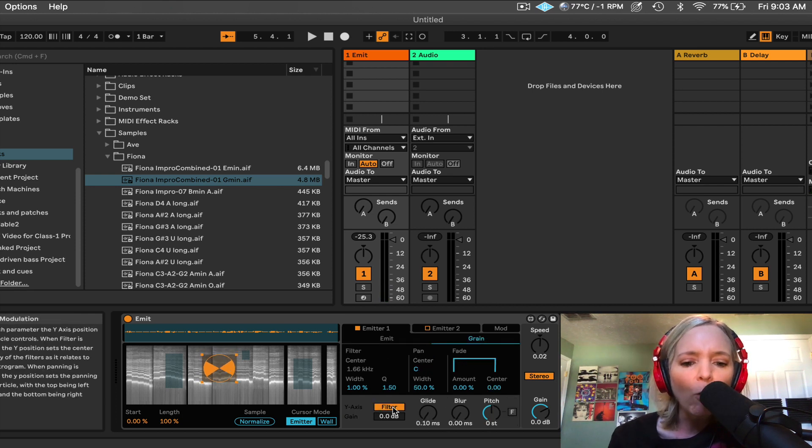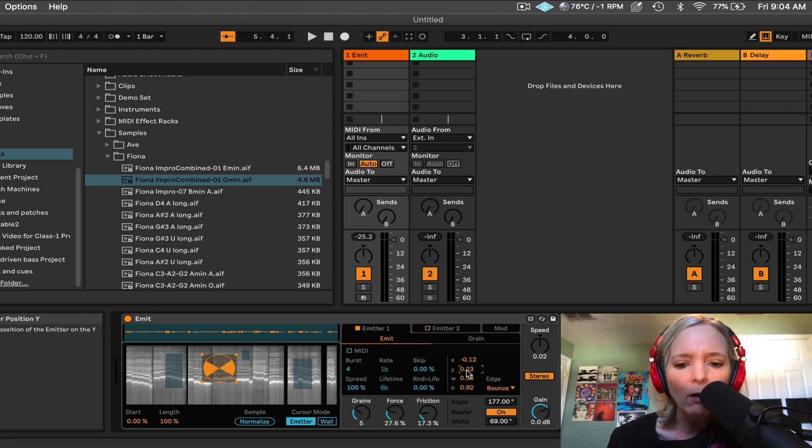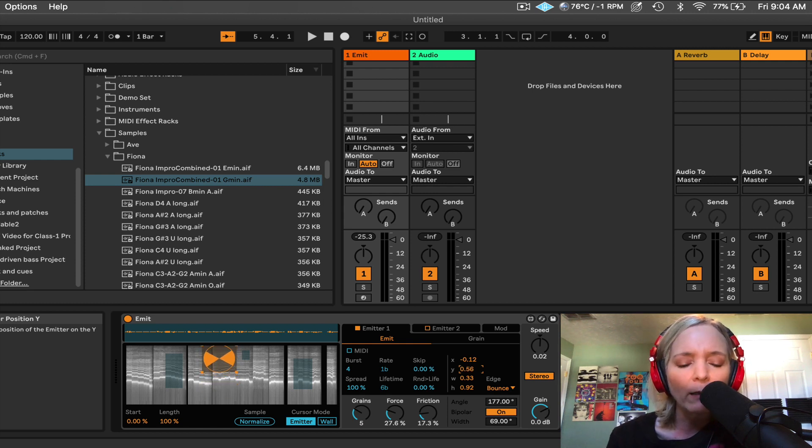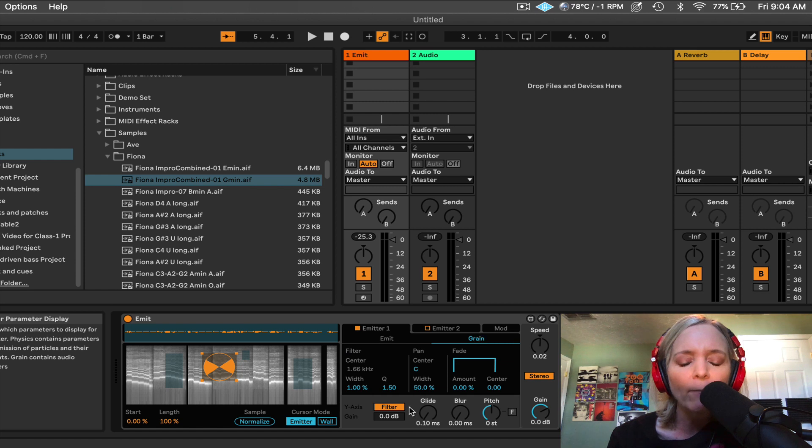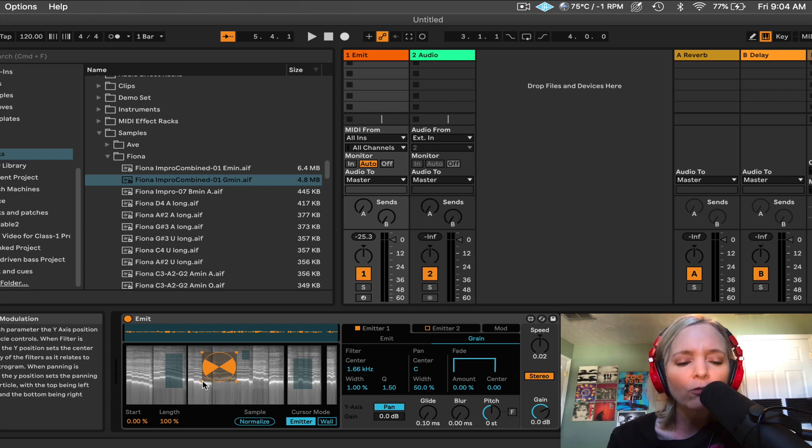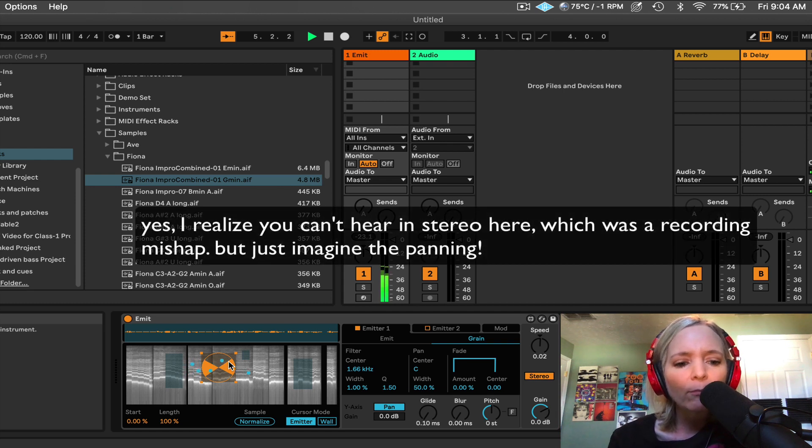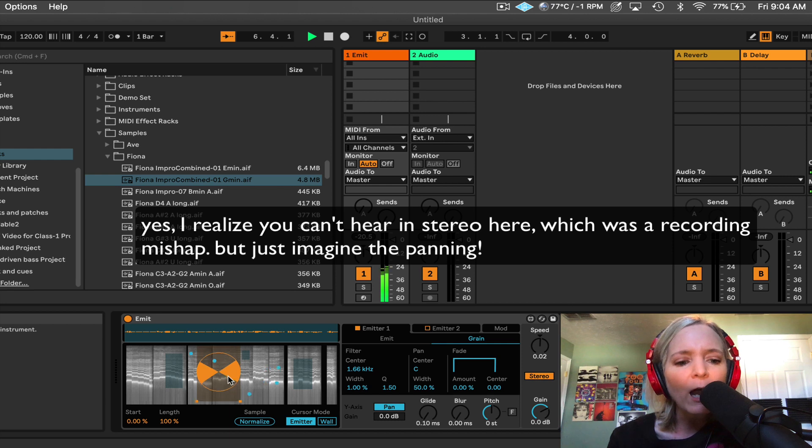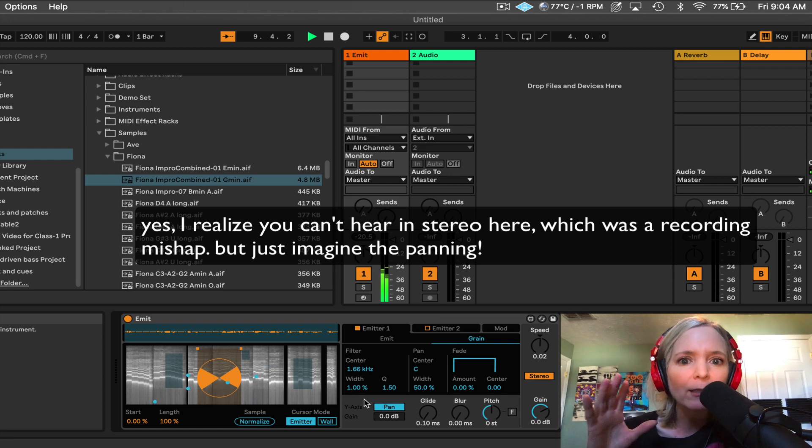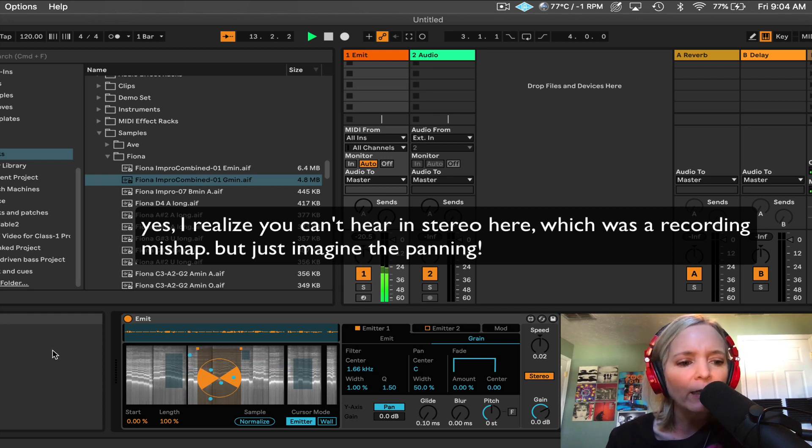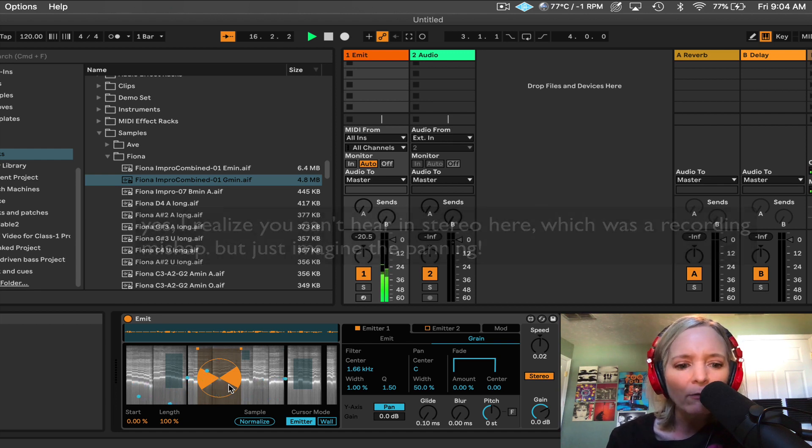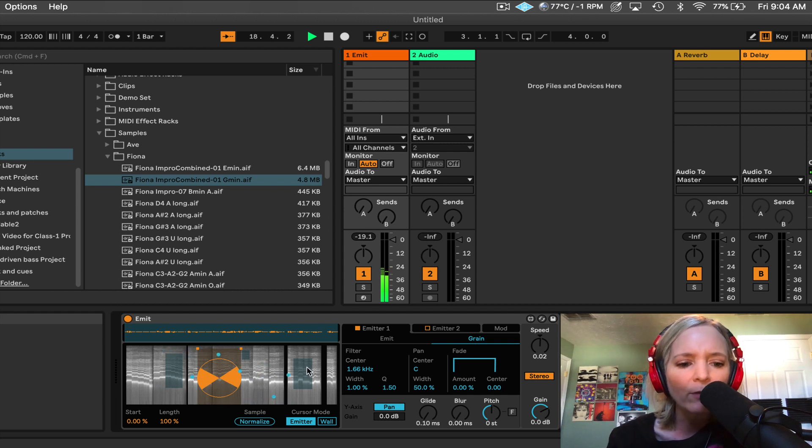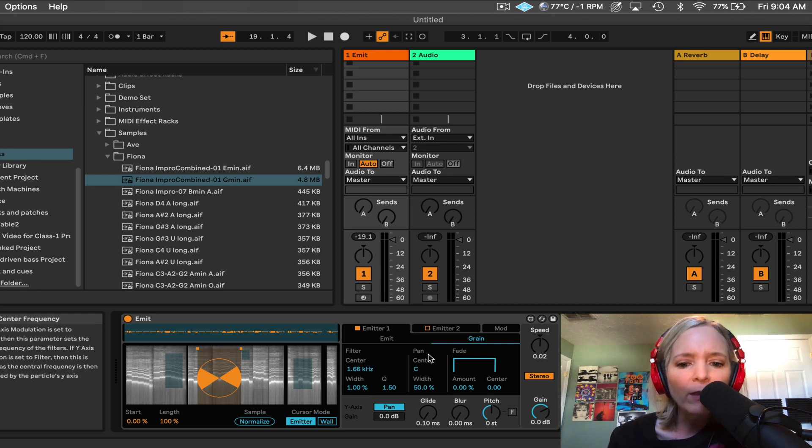If I flip this y-axis button, understand when we say y-axis, what we're talking about is basically the position of the box, the emitter here. That's controlling, by default, what frequencies we're hearing. It's controlling the filtering. But we can change that by turning this to pan. What this allows us to do is now the box no longer controls the section of frequencies that are being filtered. It controls the panning. So grains emitted towards the top of the box are going to feel like they're on the right side. Grains on the bottom will be panned left.